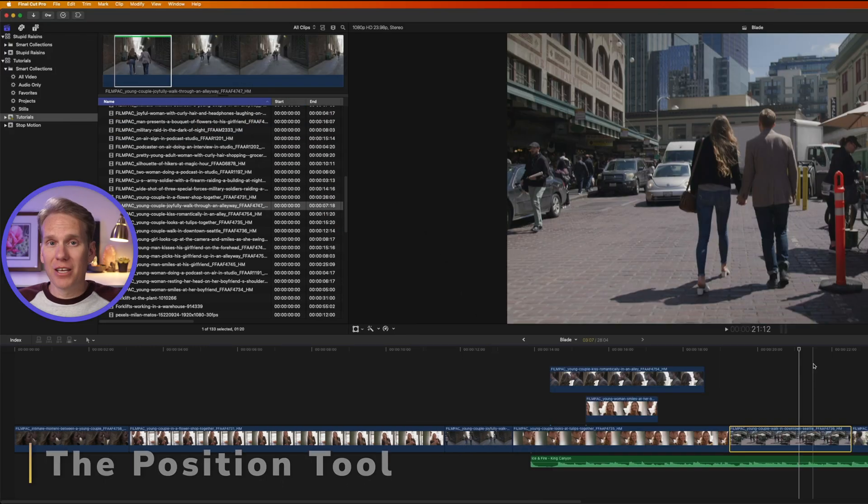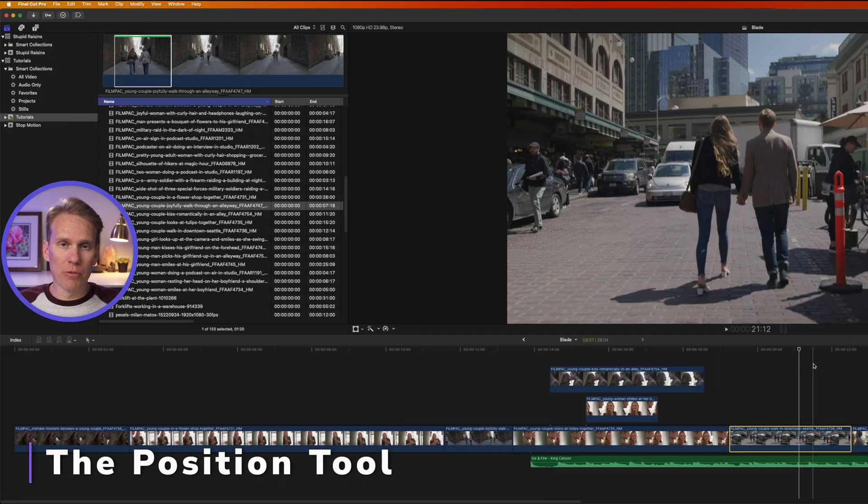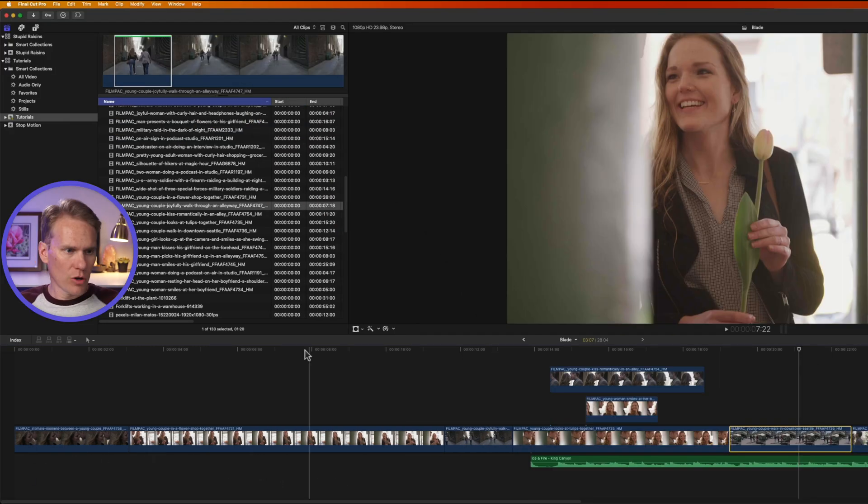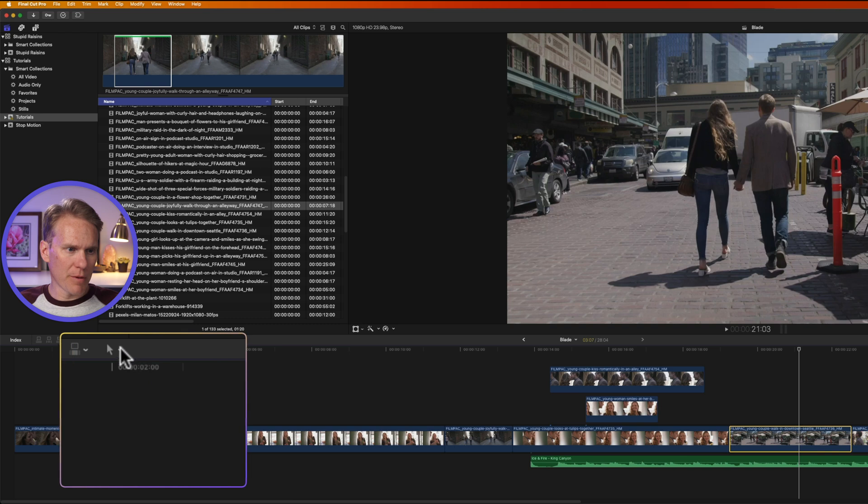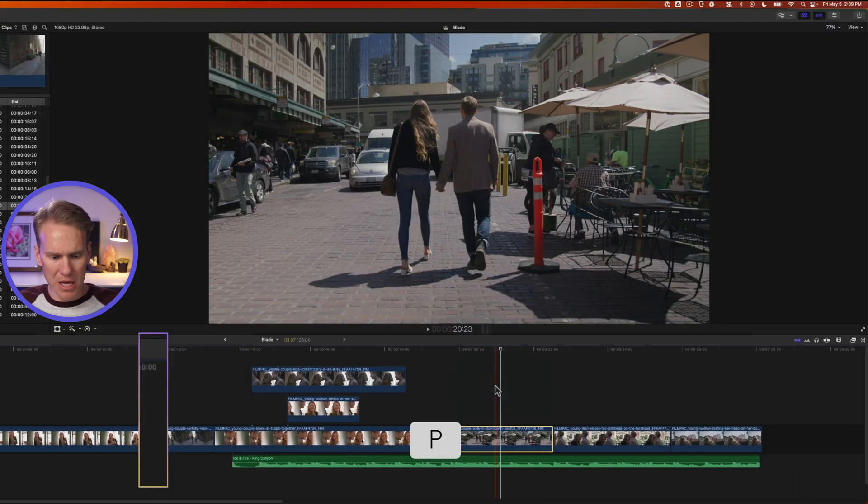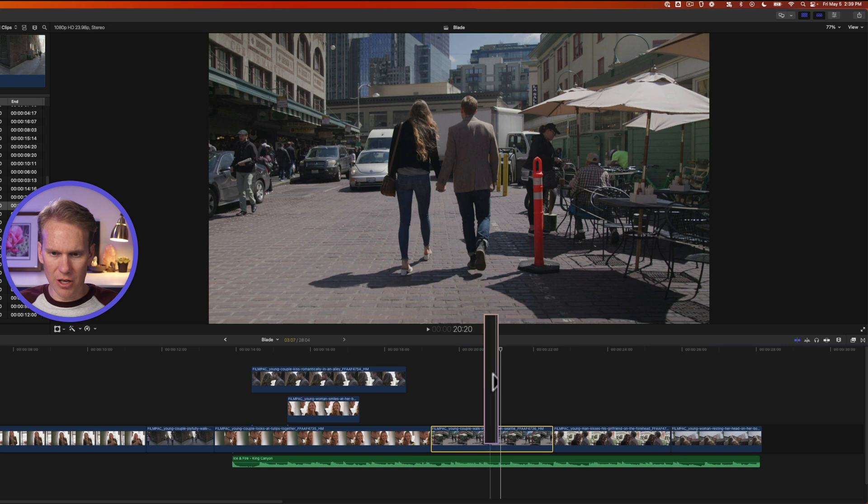Sometimes the magnetic timeline can get confusing and people want to turn it off. This is how to do that. Go to the tools pop-up menu and select position or just press P to bring up the position icon.